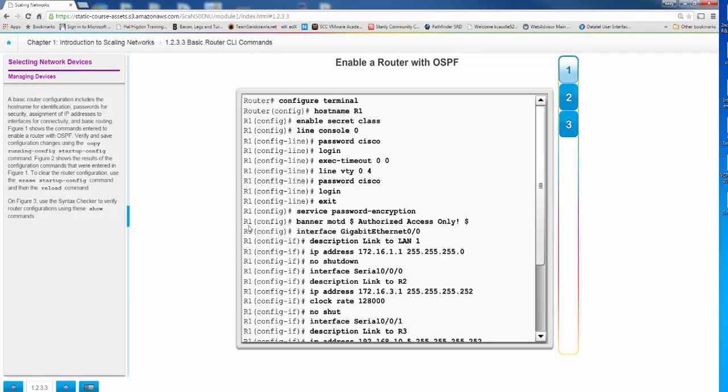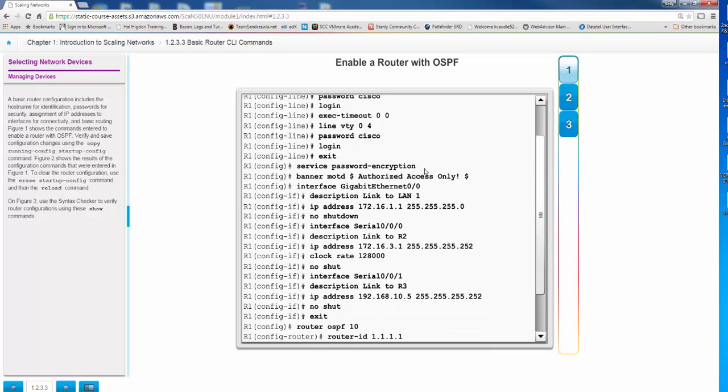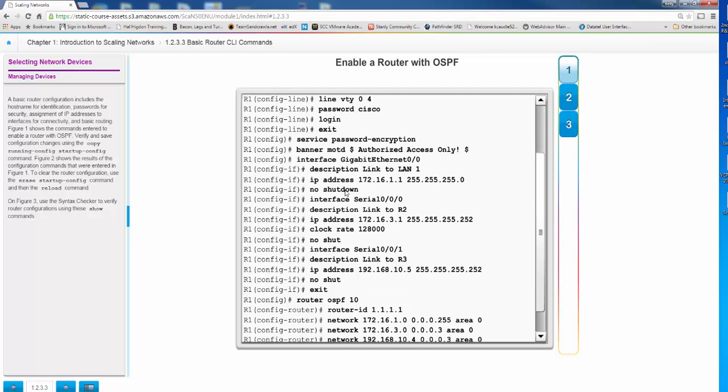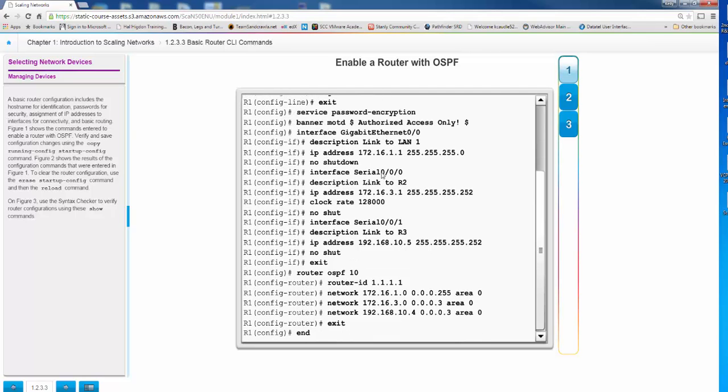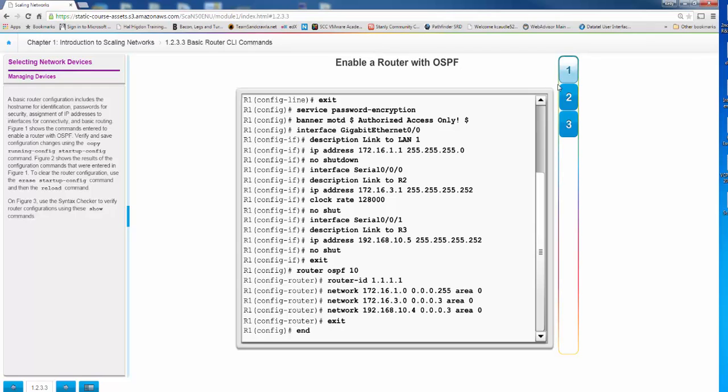Now here's some of the commands. This is just a review of enabling a router. Obviously going to global config, set the host name, set enable secret, set your console password and login, requiring a login on the console. So that's for your out of band management. You've got your VTY line with a password and login. Encrypting the passwords in the running config. You have a Banner MOTD, applying IP addresses to an interface, bringing those interfaces up. Because remember on a router, interfaces are shut down by default. And then here we are setting OSPF, setting router ID, and then setting multiple different networks to be routed or to be advertised by OSPF.